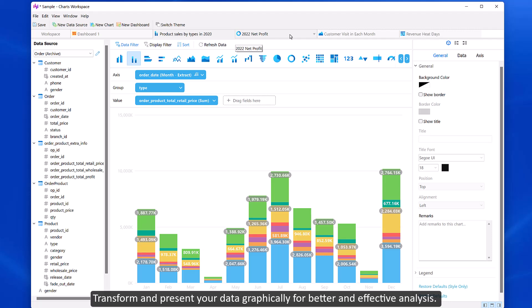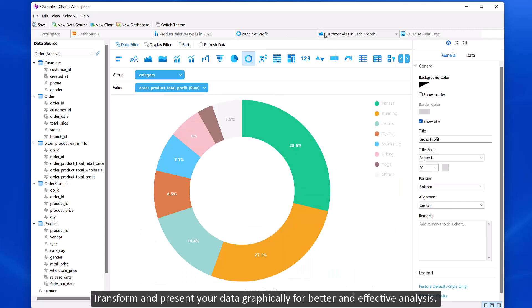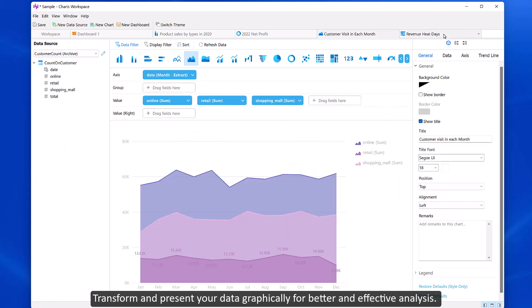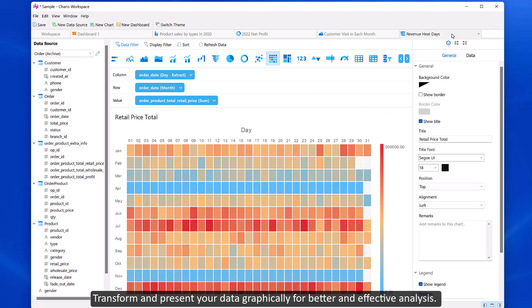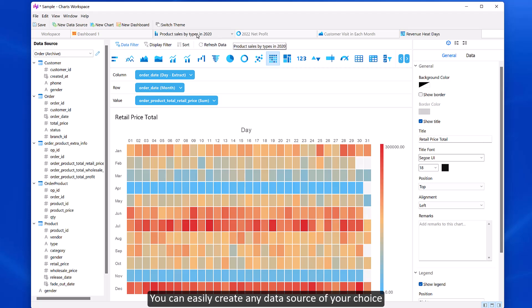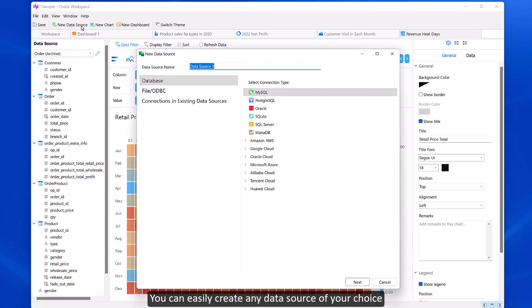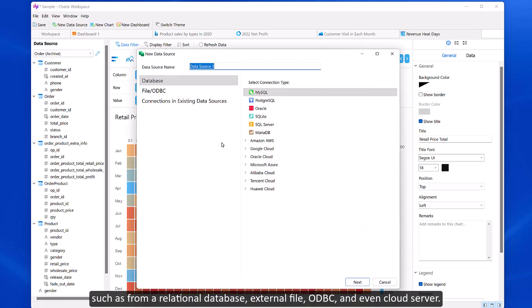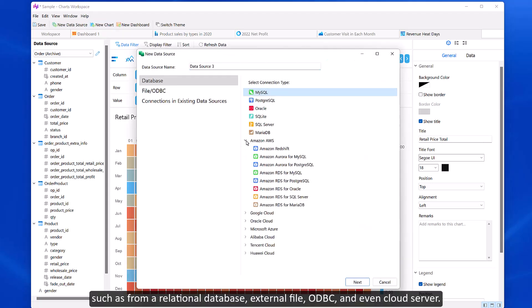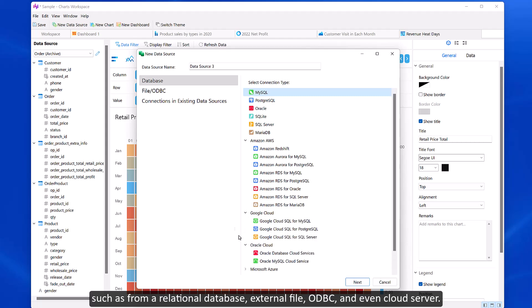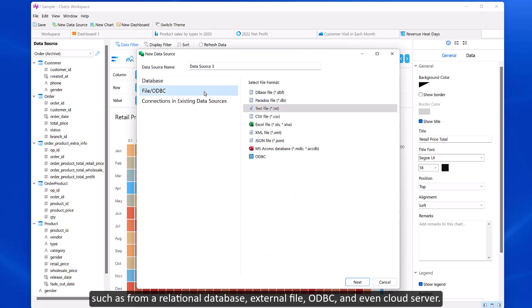Transform and present your data graphically for better and effective analysis. You can easily create any data source of your choice, such as from a relational database, external file, ODBC, and even cloud server.